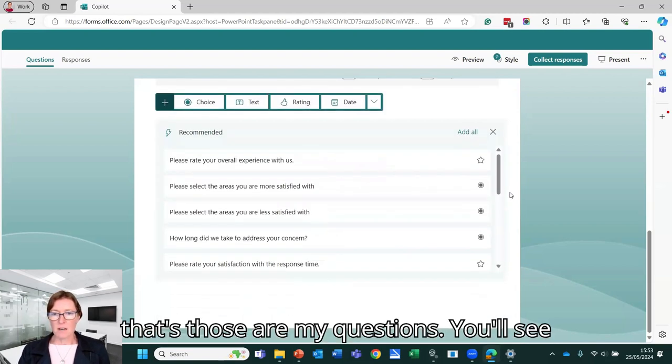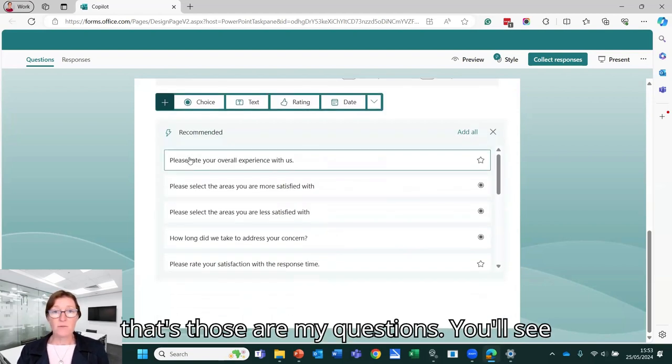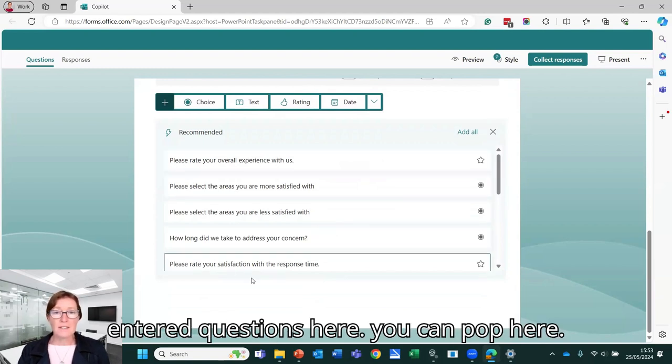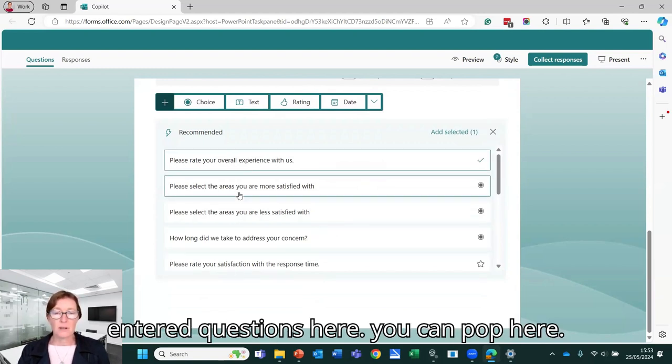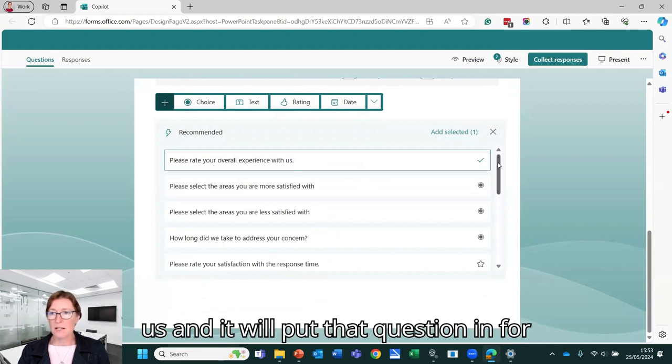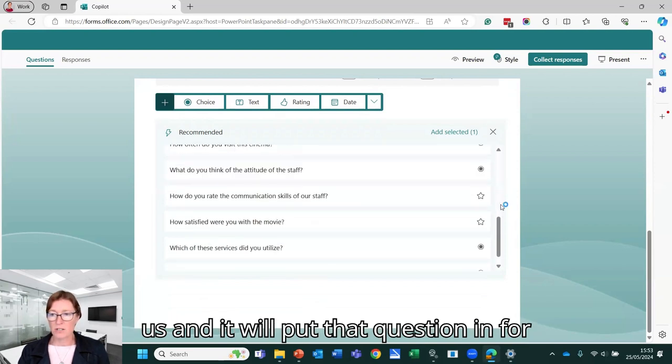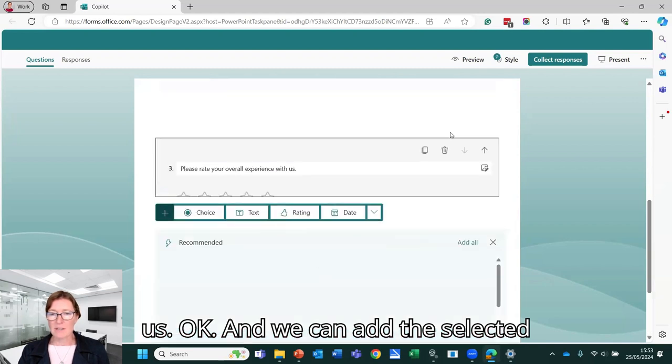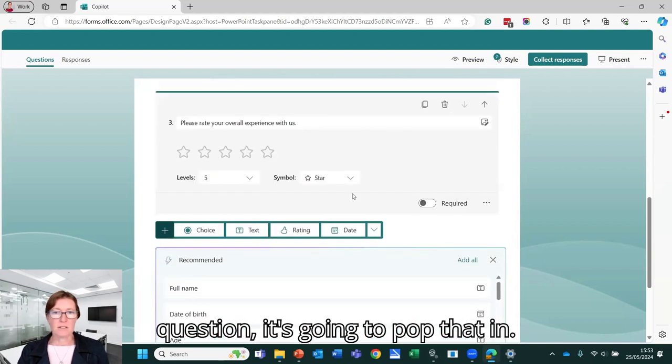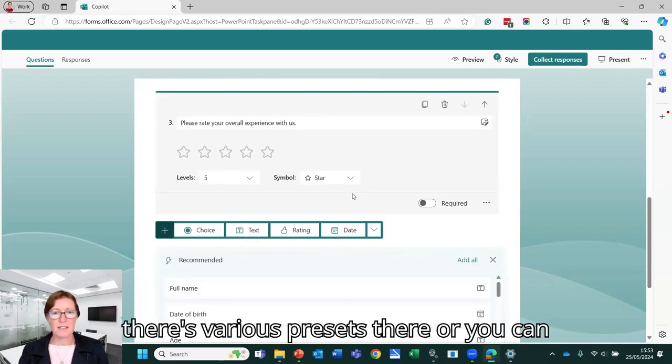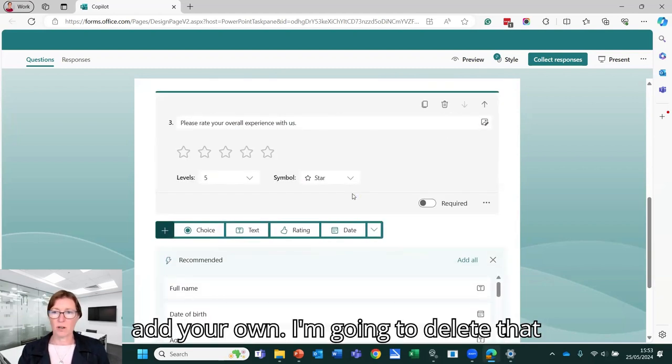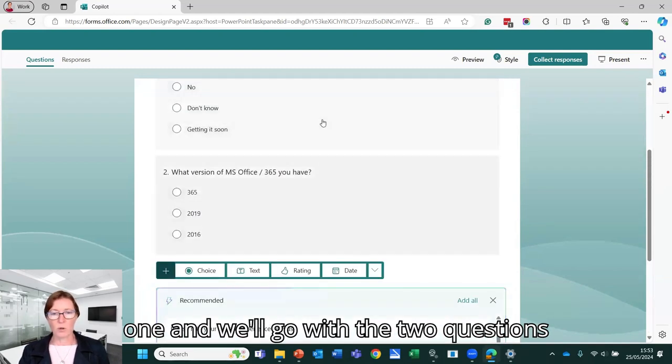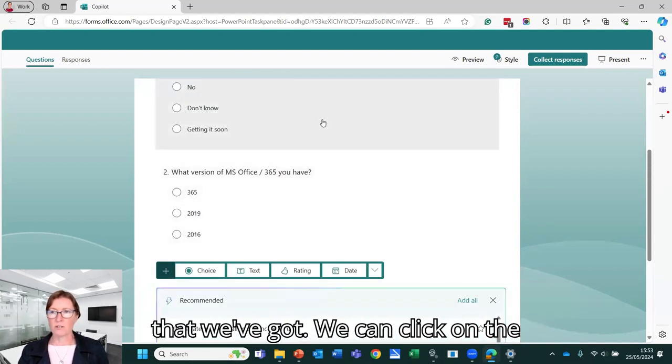So those are my questions. You'll see various pre-selected or pre-entered questions here. So you can pop here. Please rate your overall experience with us and it will put that question in for us. OK, and we can add the selected question. It's going to pop that in. So there's various presets there or you can add your own. I'm going to delete that one and we'll go with the two questions that we've got.